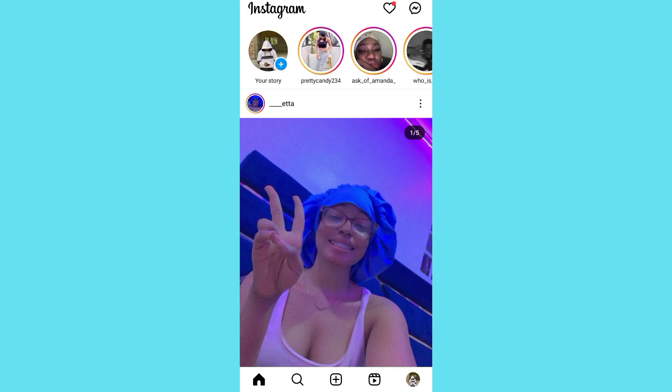What's up guys, welcome to my YouTube channel. In this video I'm going to show you how you can edit your Instagram name. So the first thing you have to do is go into your Instagram profile.